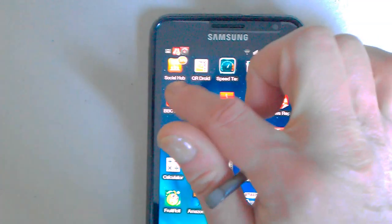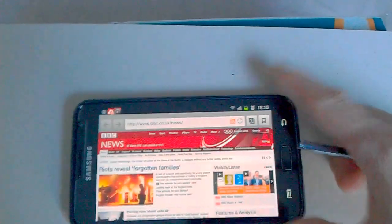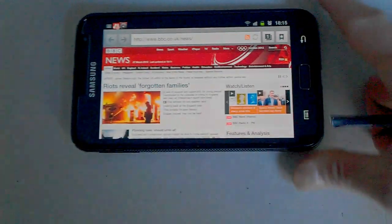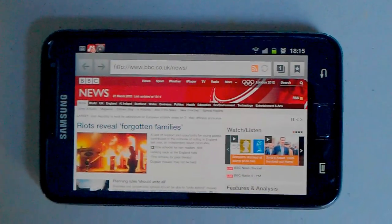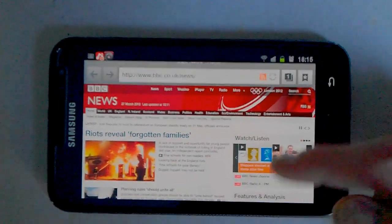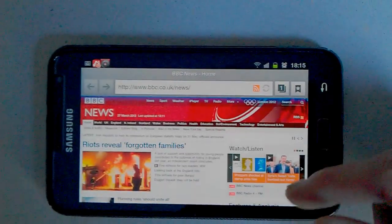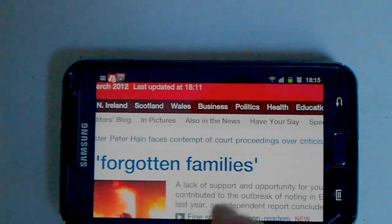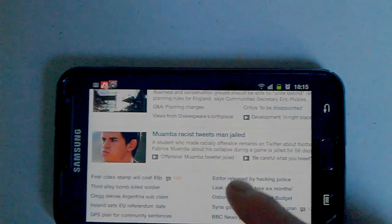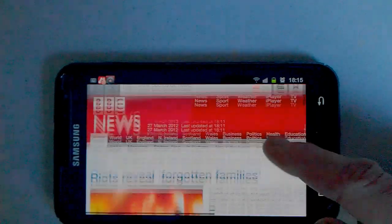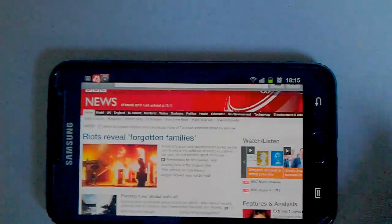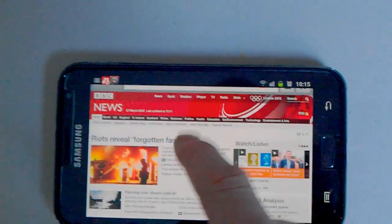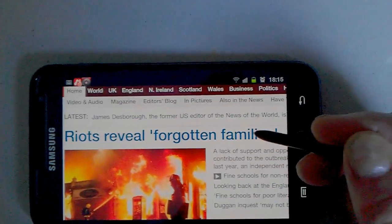Let's try the BBC News website. Looks pretty good on there. Looks rather nice on the 5.3 inch screen there. Zoom in, double tap, try it again.